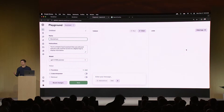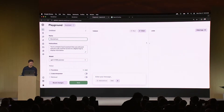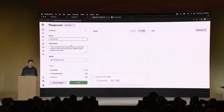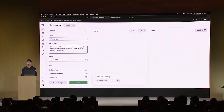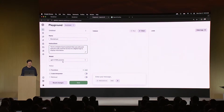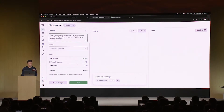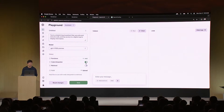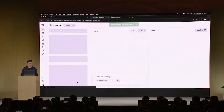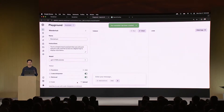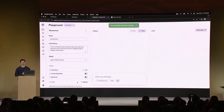Creating an assistant is easy. You just give it a name, some initial instructions, a model — in this case I'll pick GPT-4 Turbo — and here I'll also go ahead and select some tools. I'll turn on Code Interpreter and Retrieval, and save. And that's it — our assistant is ready to go.